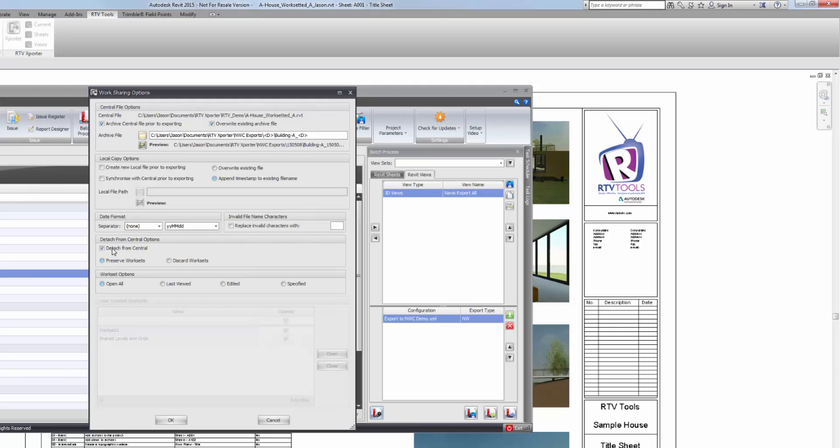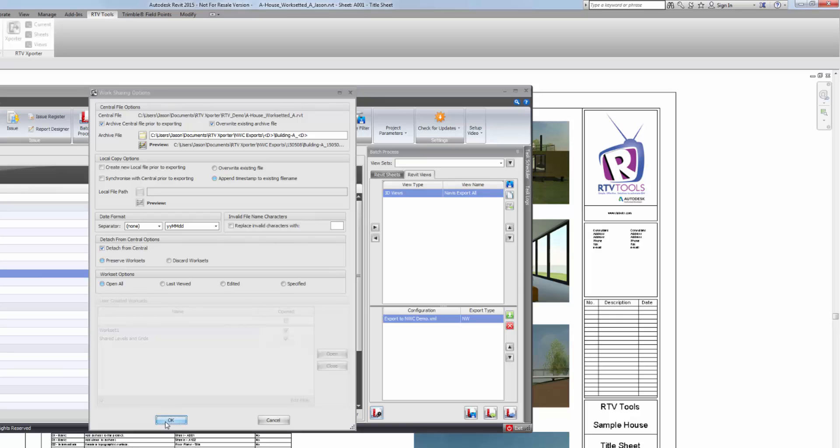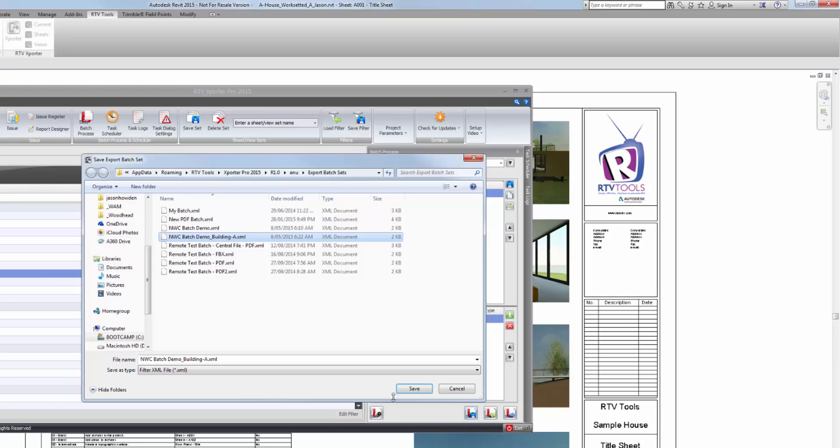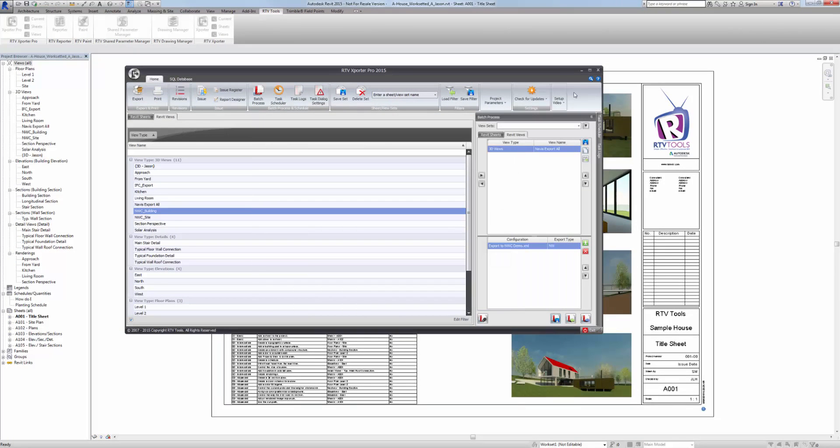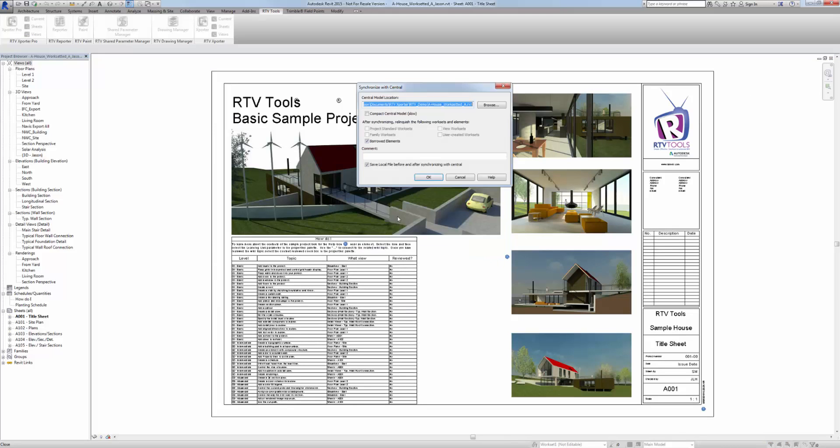Down here, I'm going to detach the central file, and I'm going to detach and preserve the worksets. And I'm going to open all worksets before I create the export. Click OK. And that will save the work sharing options. Click save to save this batch demo. And I'm going to call it building A again. We're going to do building B and building C and then add them all to a scheduled task. So building A, save. Close the exporter. Close your Revit file.